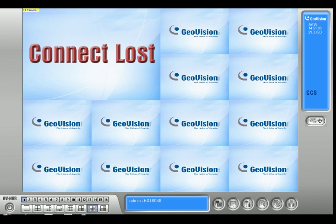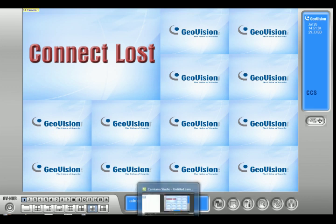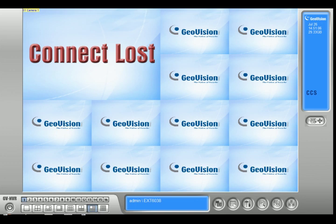Hi, how are you doing? My name is Lockham from 2MCCTV.com. Today I'm talking about the common problems when it comes to remote viewing.